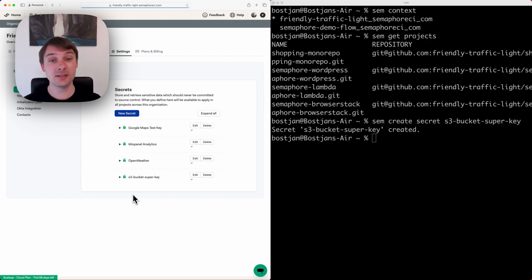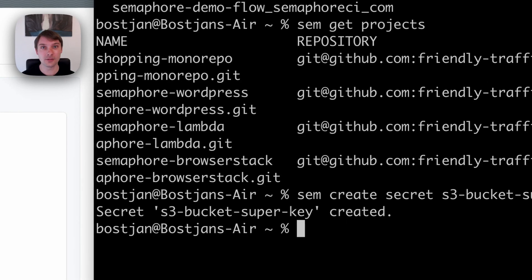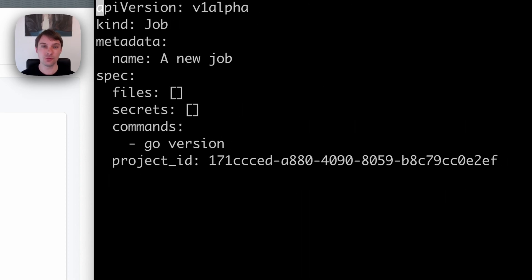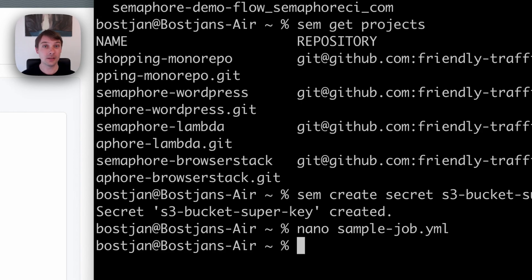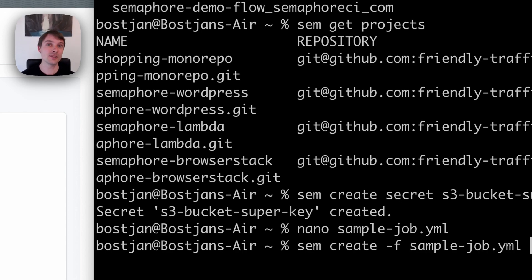This will get run independently. If I check over here, I have a sample job which doesn't do anything. You just need to specify the project ID, and if you want to run a job on demand, you can use the create command and specify the job.